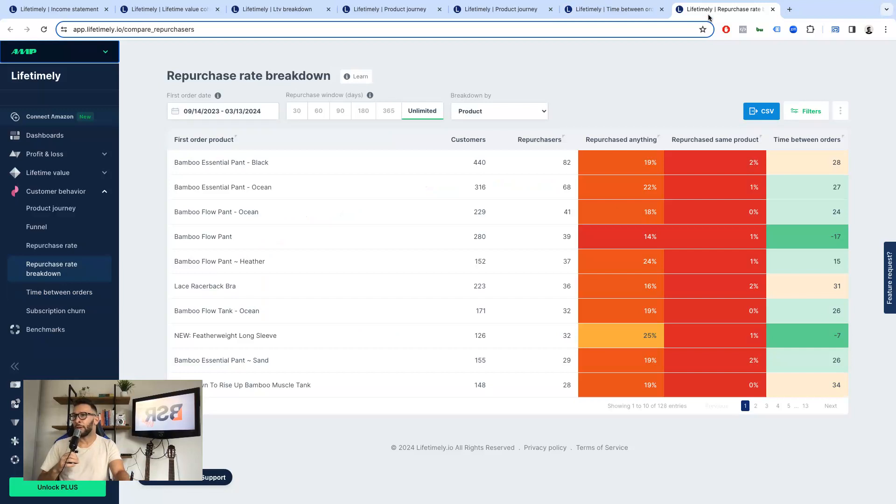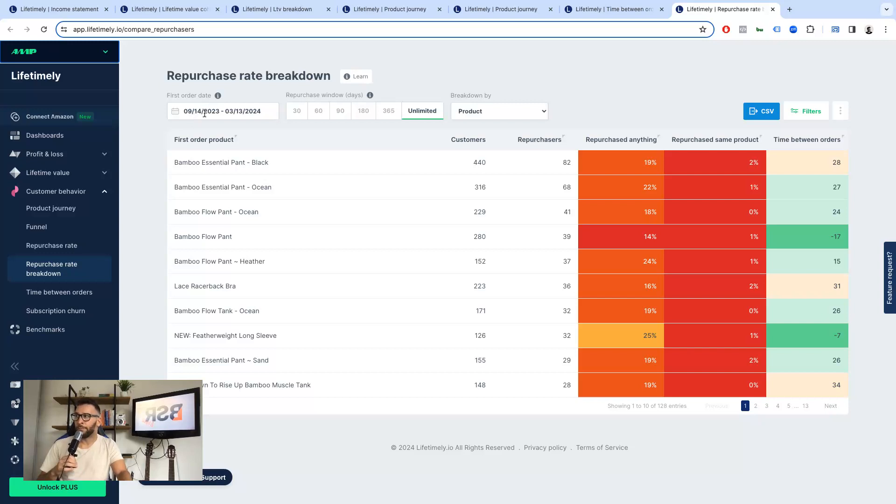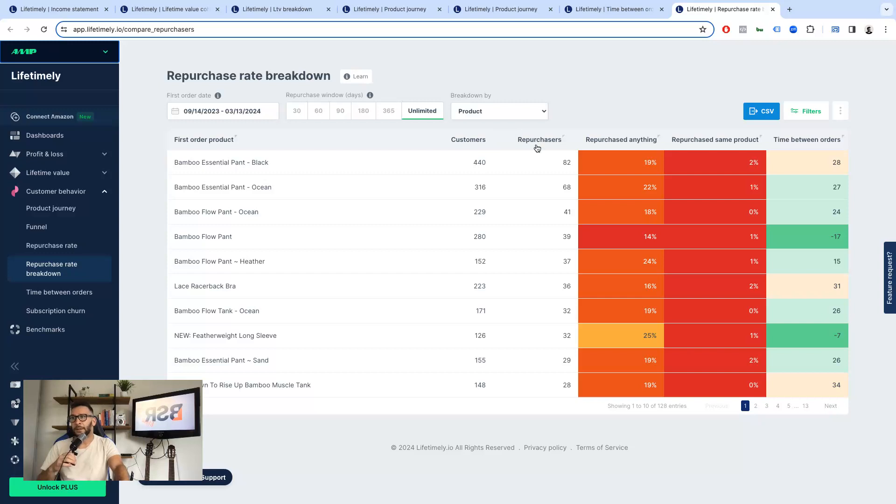And then last but not least, you can see the repurchase rate breakdown by product, right? Again, you can choose the repurchase windows in days, or you can filter as well by date and you can filter by product or product type. And you can see a lot of valuable information for your merchant.